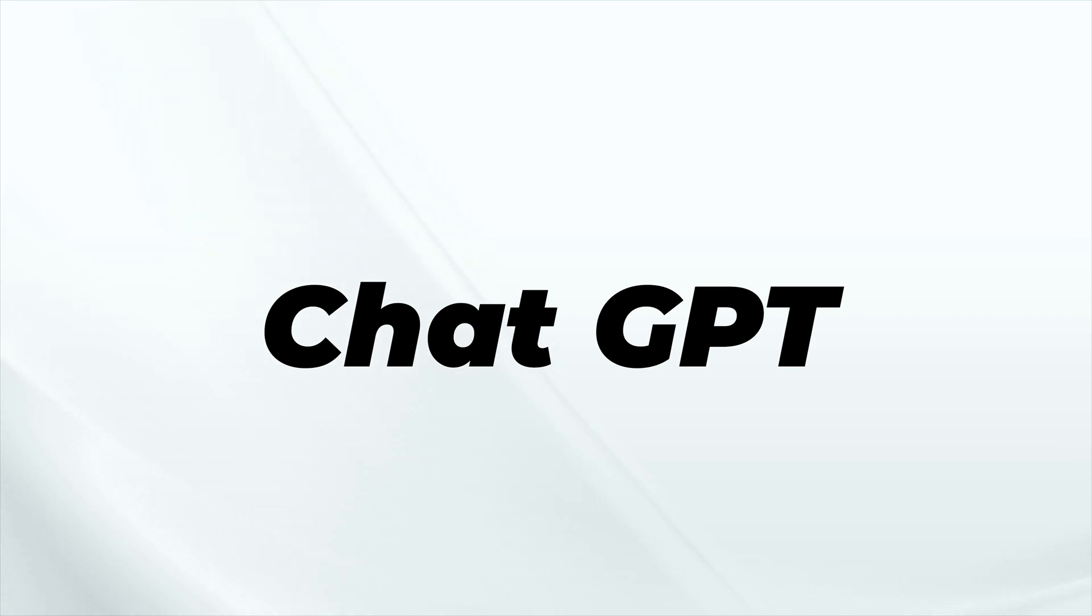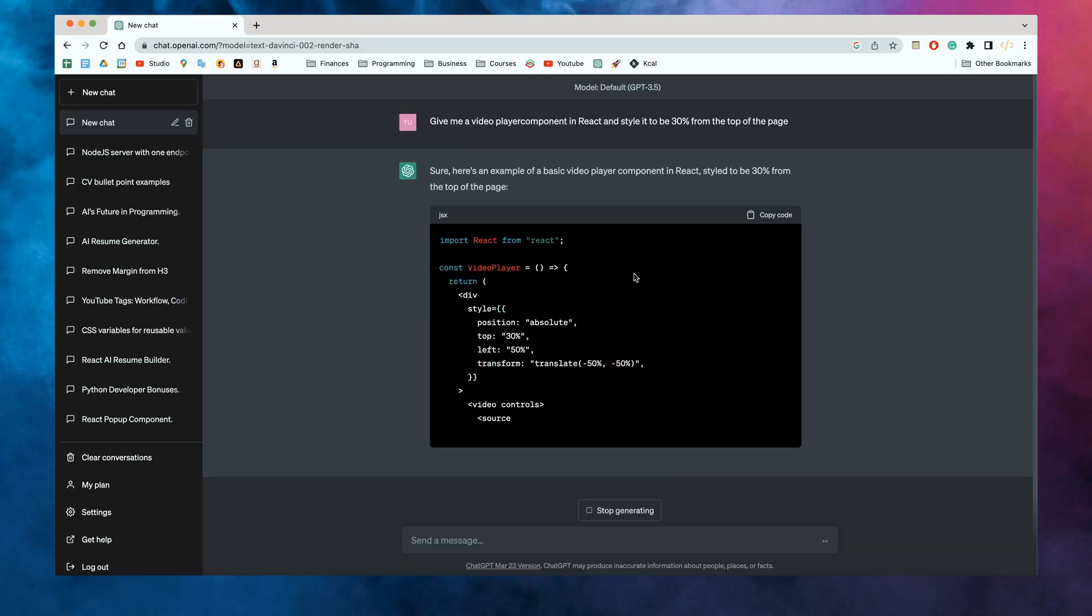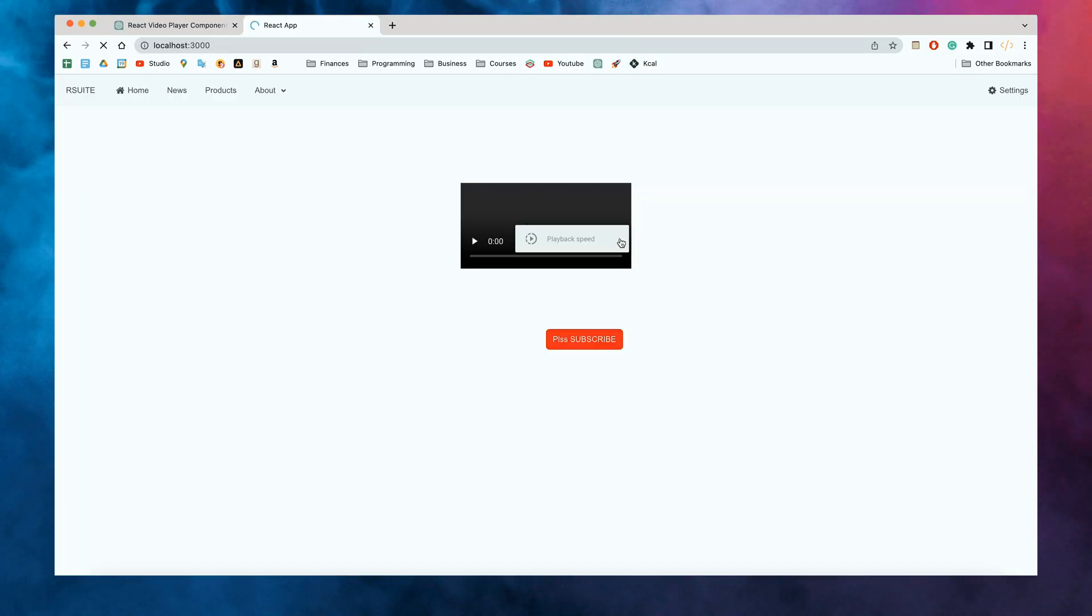Last but not least, we have something that you probably know about unless you've been living under an absolute rock, which is obviously ChatGPT. But I bet that if you're using ChatGPT, you're not using it in the right way. Whenever I'm building something new, I basically never create skeletons for my apps myself anymore.